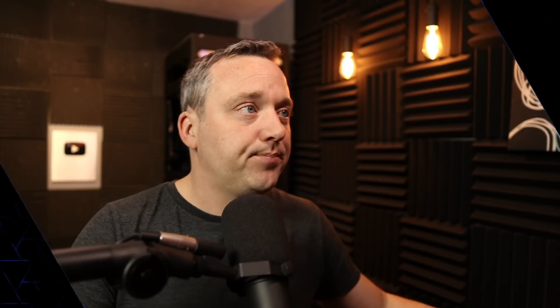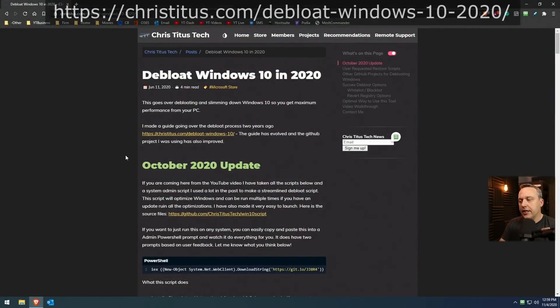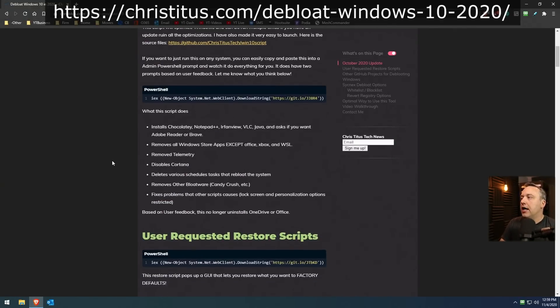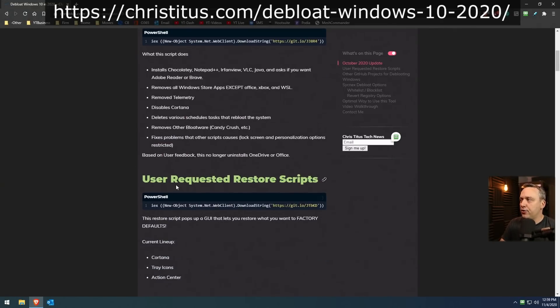I'm going to show Cortana and tray icons and some other things my script might have changed, and if I'm missing anything let me know in the comments. Here on the desktop, on my website ChrisTitus.com, you'll see Debloat-Windows-10-2020, and I added a new section: User Requested Restore Scripts, right here.